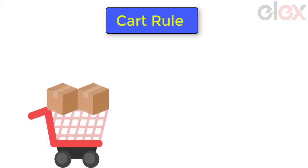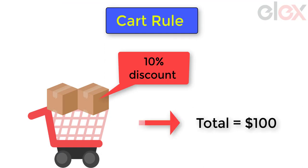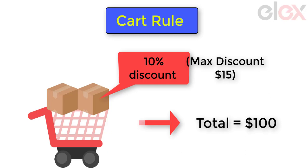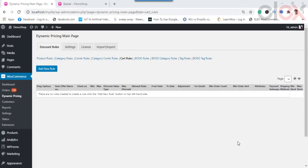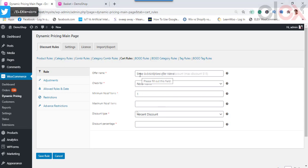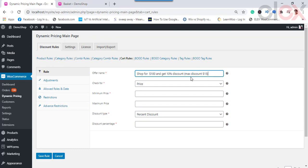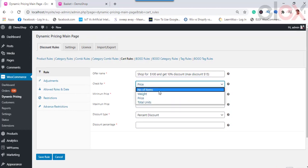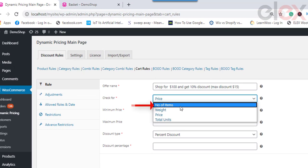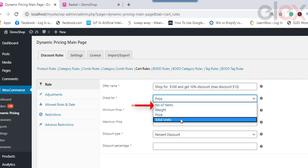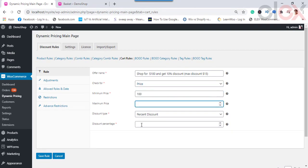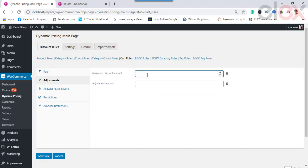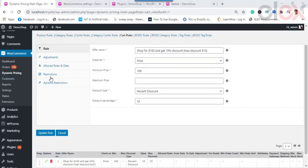Let us now see how to apply cart rules. Consider applying a 10% discount on the cart when the cart amount reaches $100, with a maximum discount amount of $15 — meaning once the total discount reaches $15, no more discount will be applied. Click on Create a New Rule and add a suitable name. Select the price option from the list. You can also notice another option called Number of Items, which counts the total number of items in the cart and is only available for cart rules. Enter the minimum price at $100.